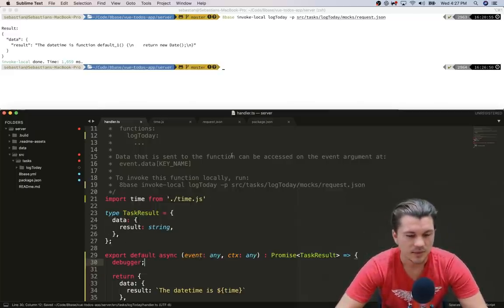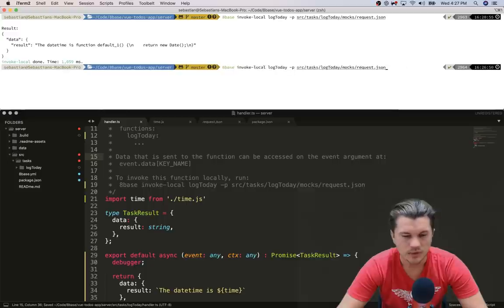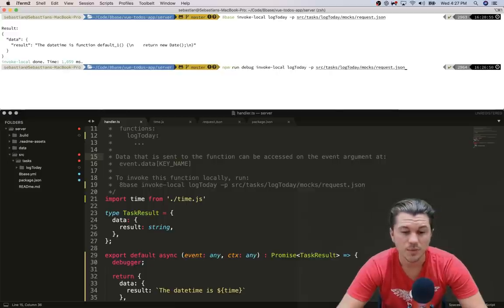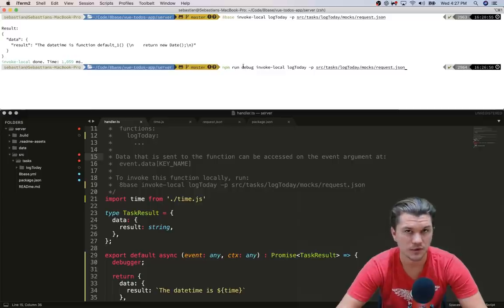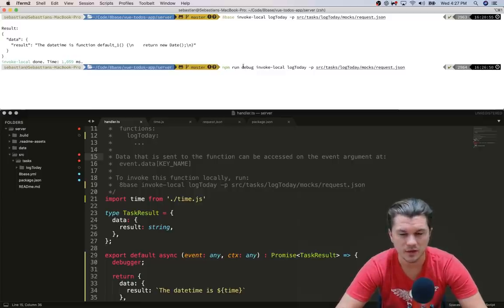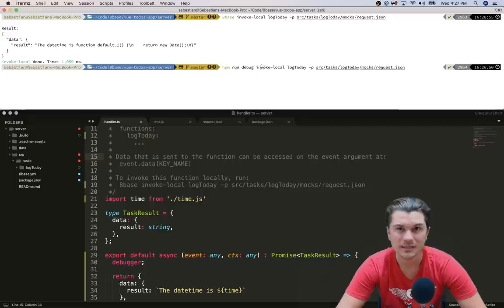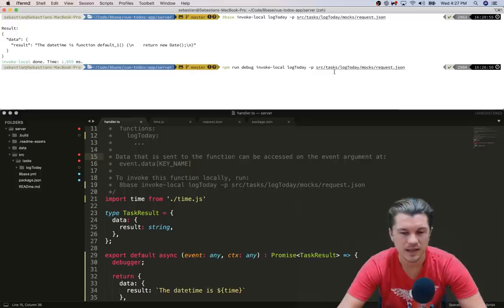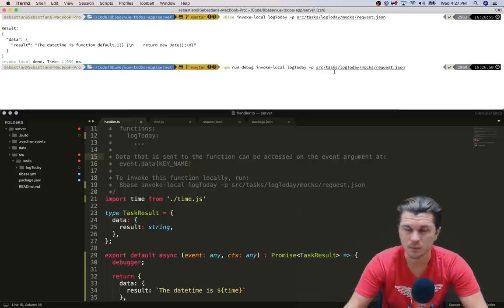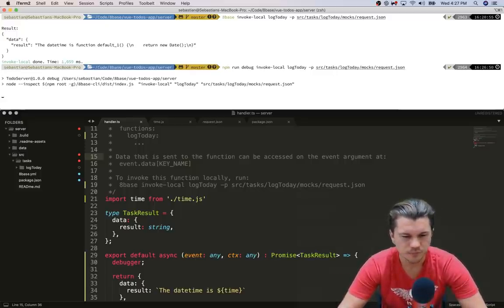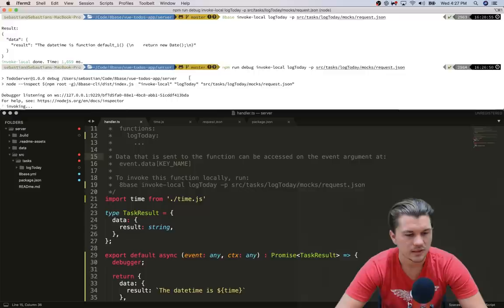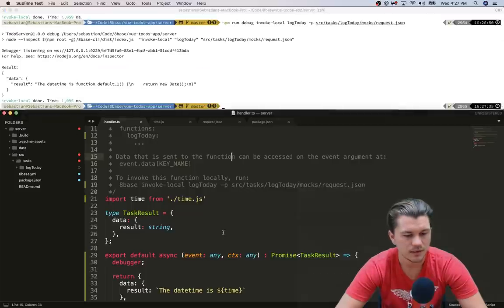And we save it, and then now using the command that we created earlier, the script we created earlier, we're going to say npm run debug, which is that script that we added to our package.json file, and then pass the rest of the command as we usually would, which is invoke local log today and the path to mock file. Let's execute that. We can see that it's listening debugger and it executed but it didn't trigger. Why? Let's find out.